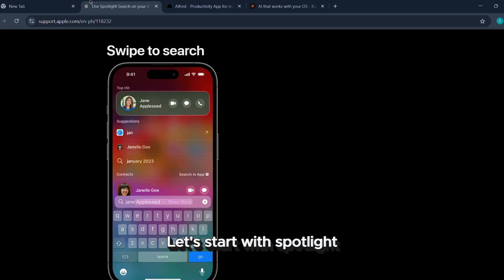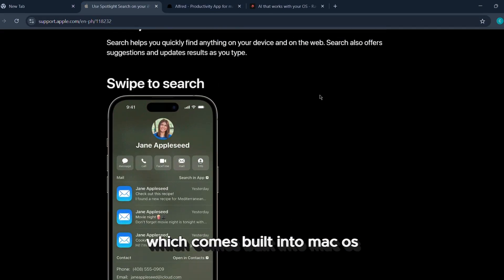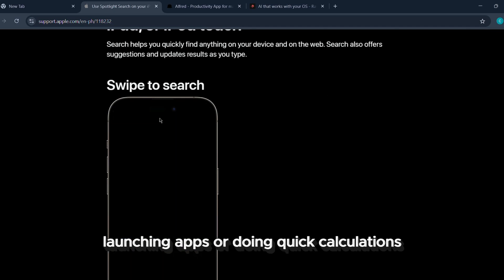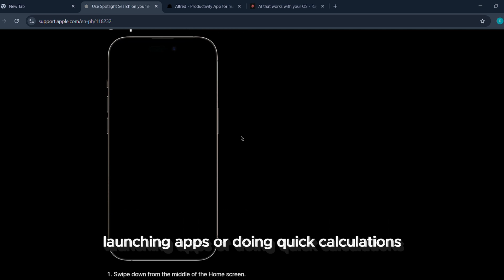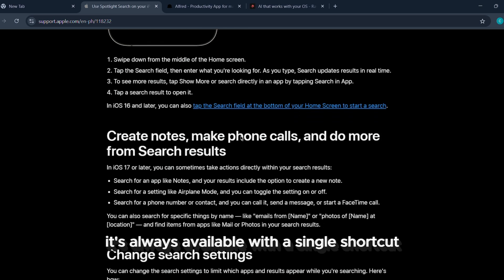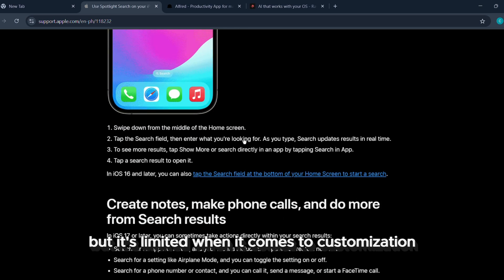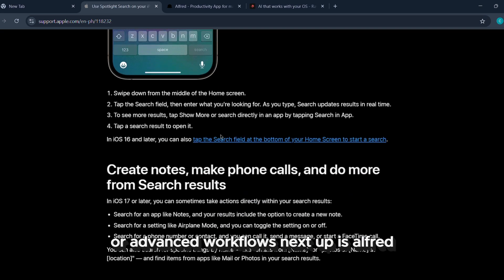Let's start with Spotlight, which comes built into macOS. It's quick and simple, great for basic file searches, launching apps, or doing quick calculations. It's always available with a single shortcut, but it's limited when it comes to customization or advanced workflows.